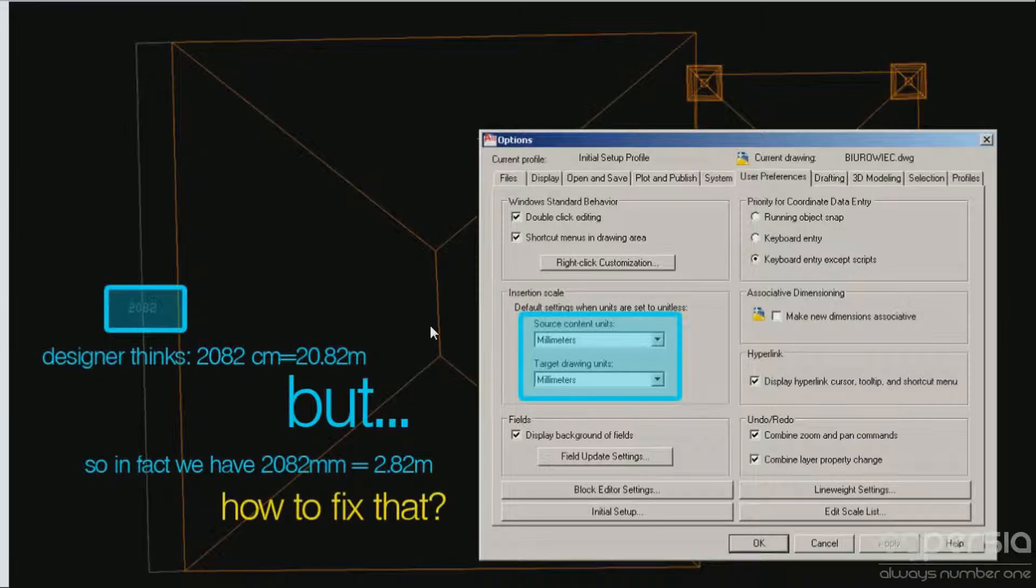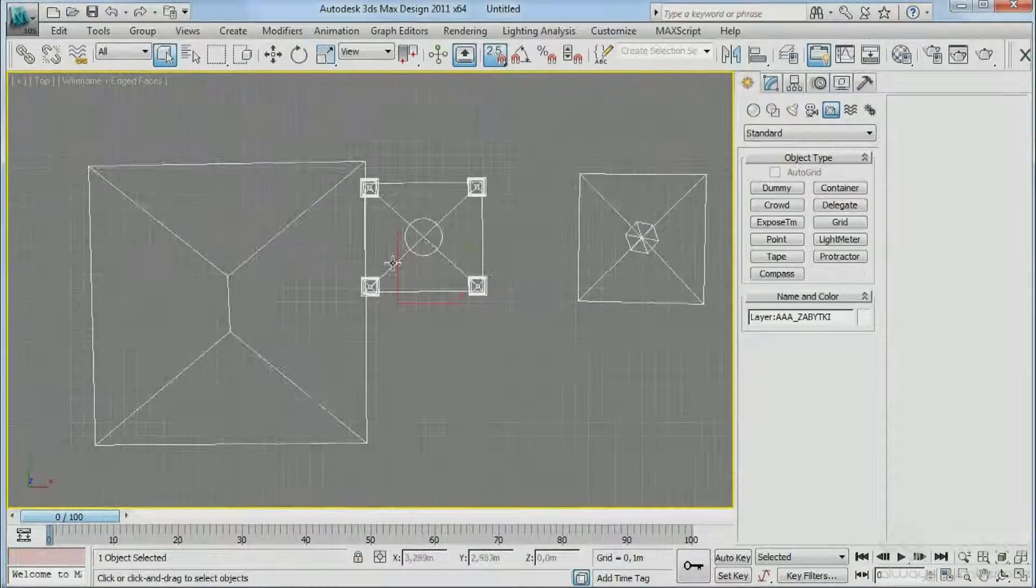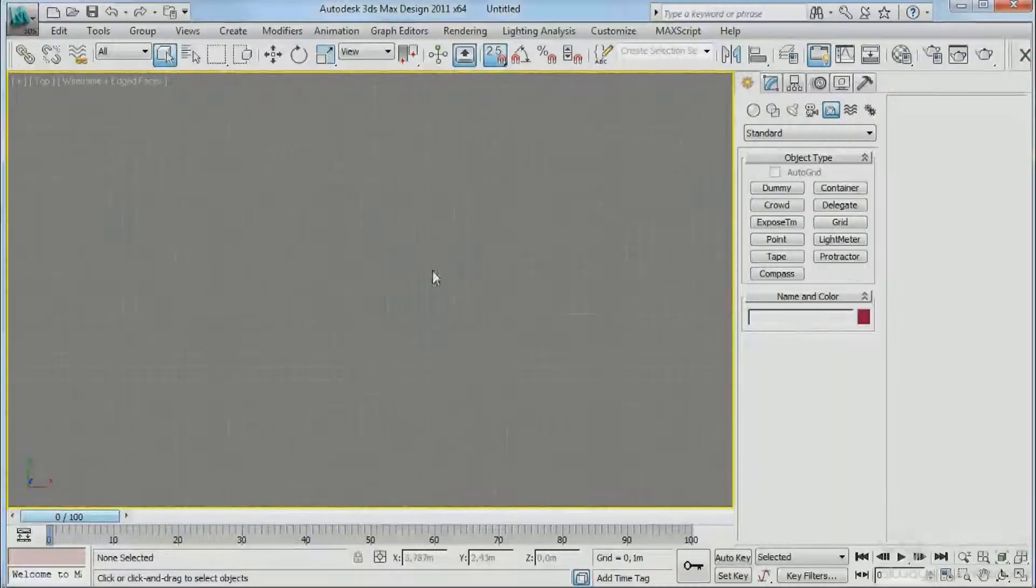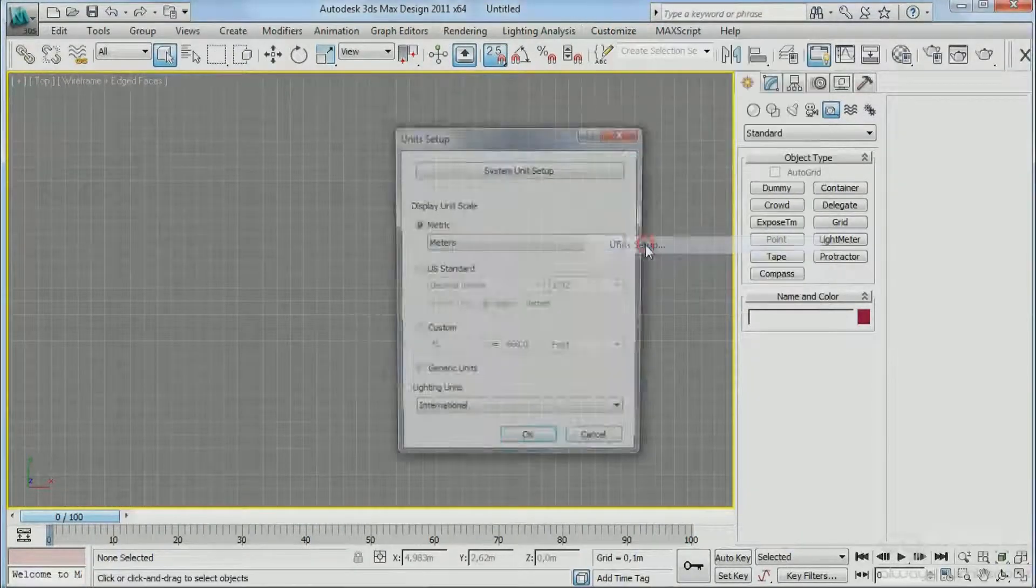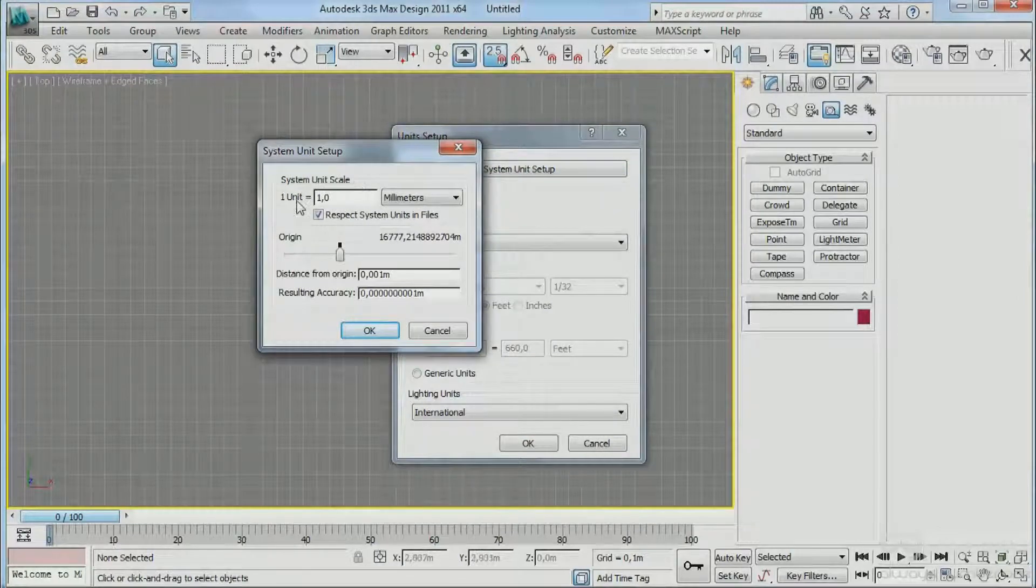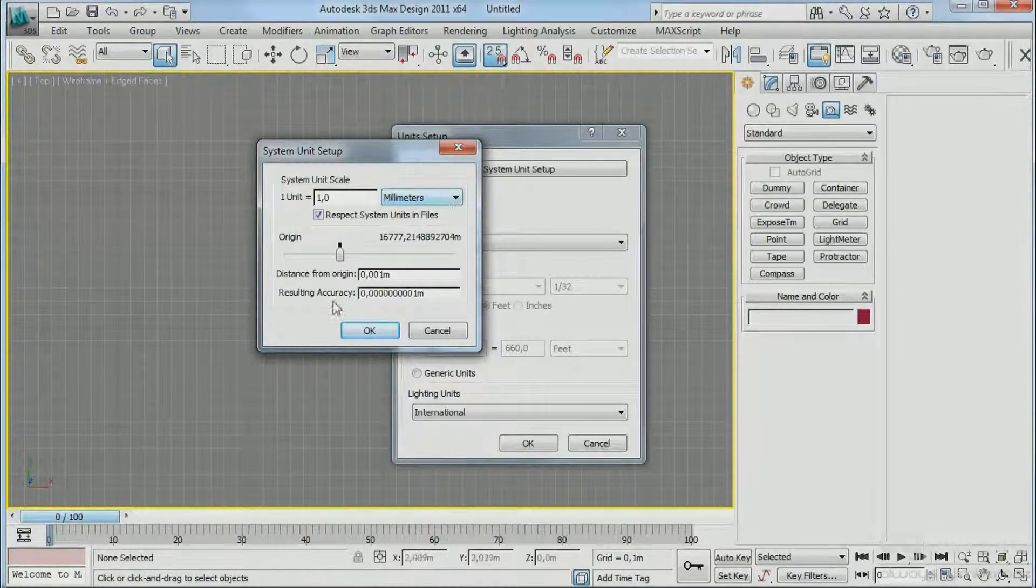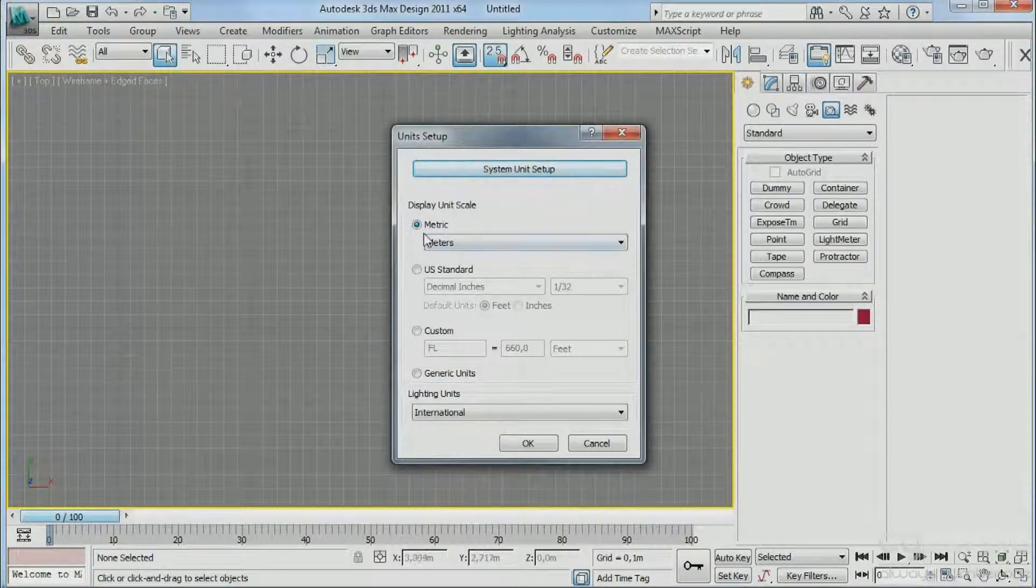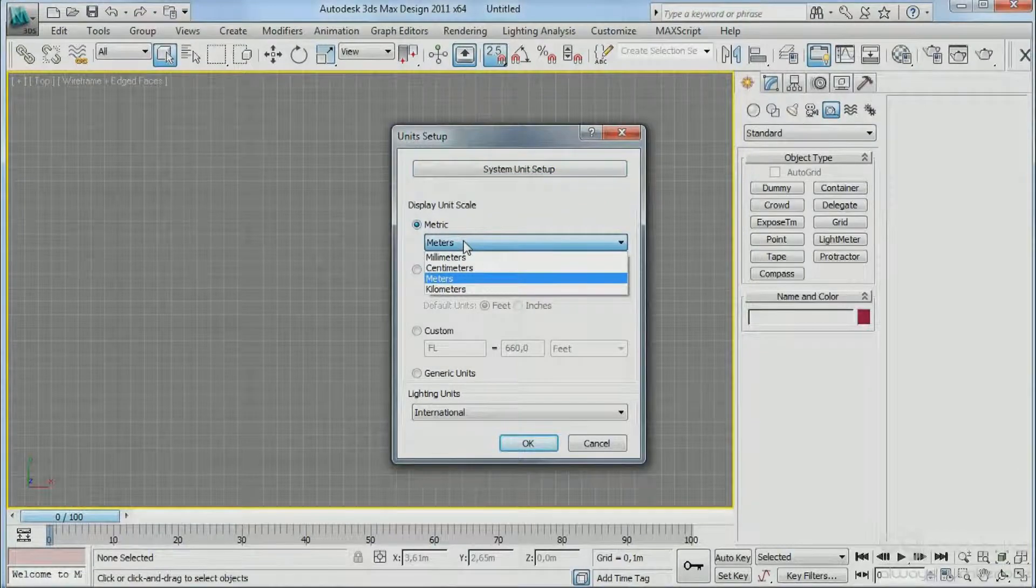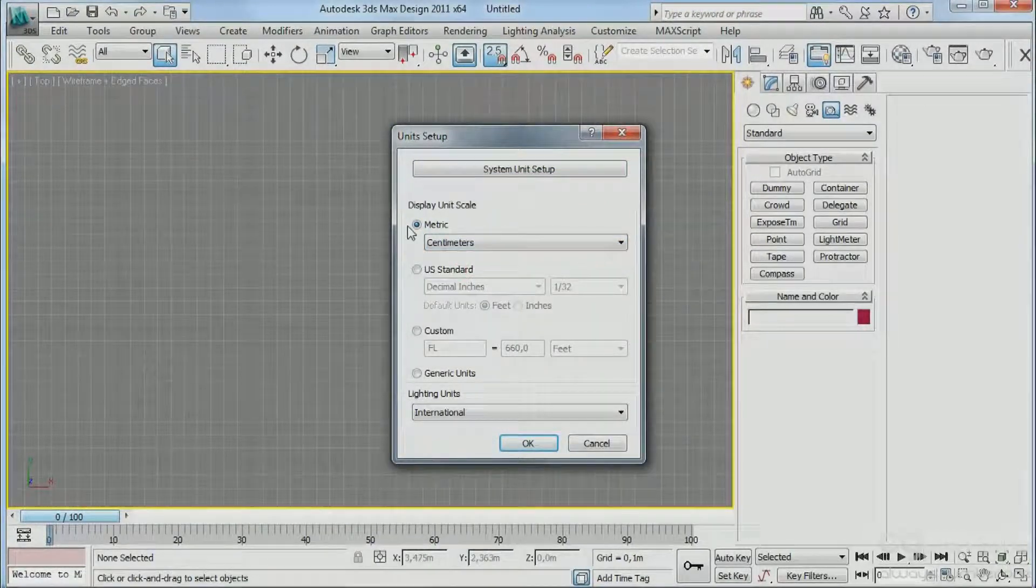Let's jump into 3ds Max. We need to go to the unit setup and we have the system unit scale. I have one unit equals one millimeter, that's okay. Hit okay. And now I have the display unit scale set to metric. You can set this to meters or centimeters, it's up to you.